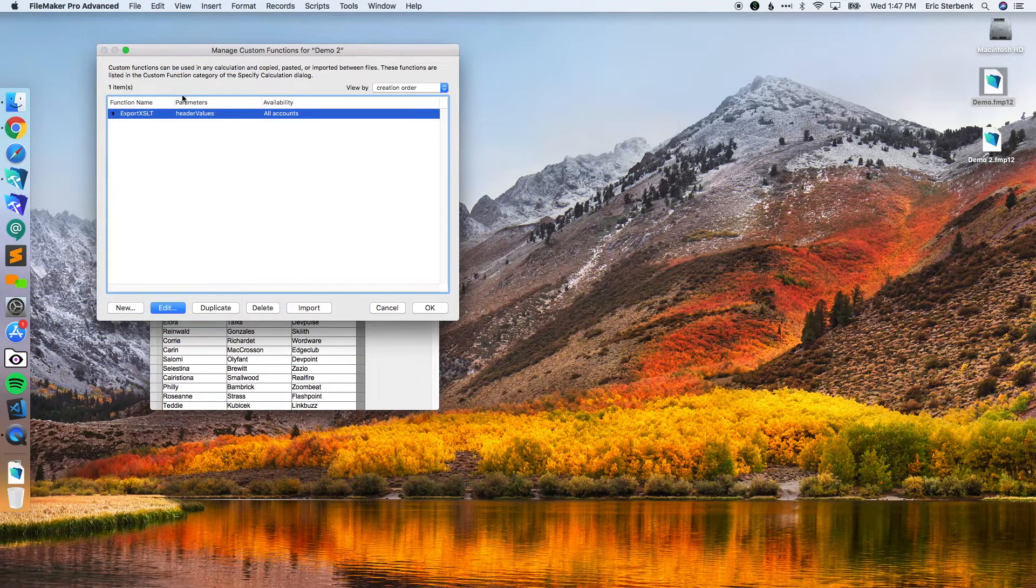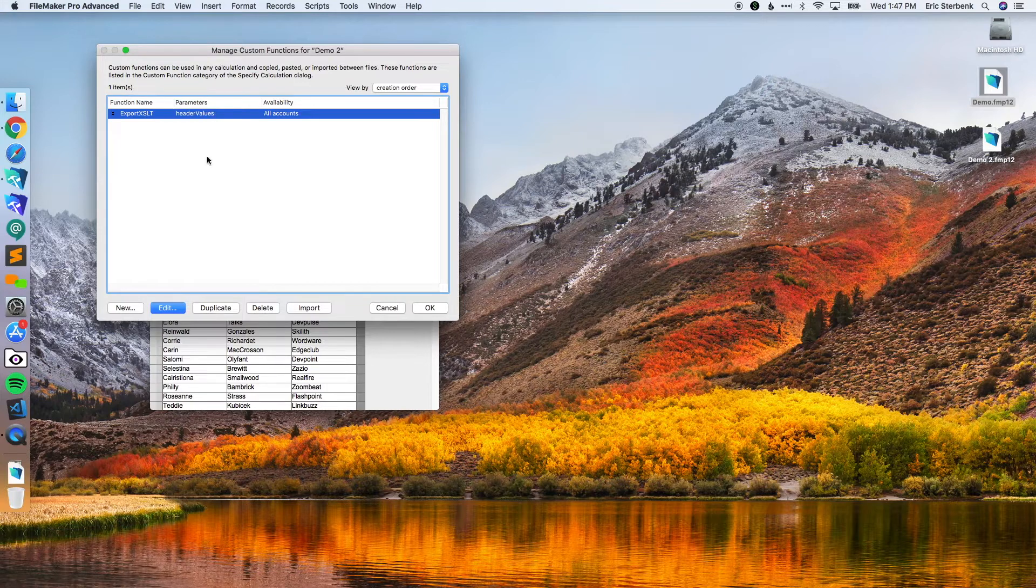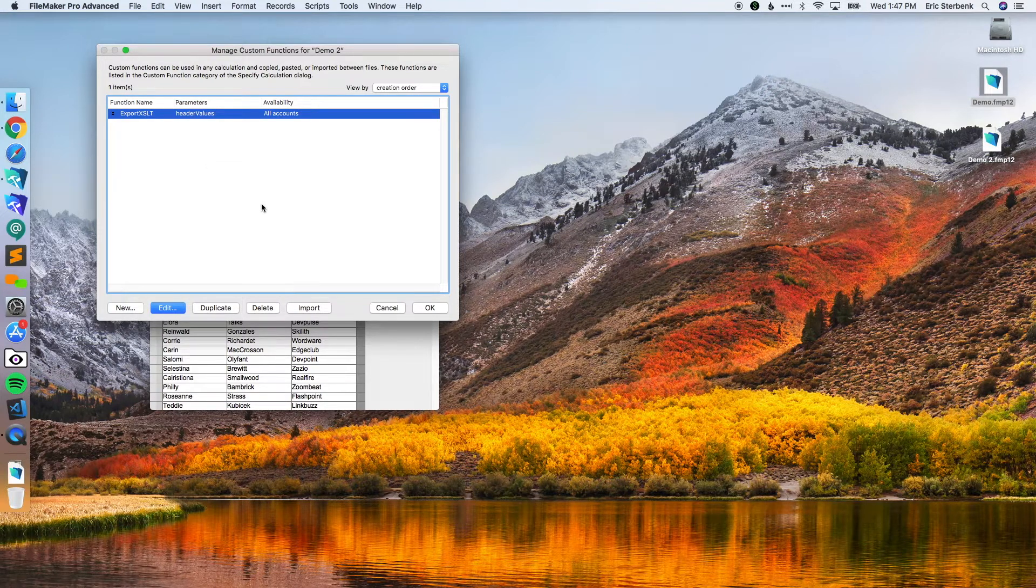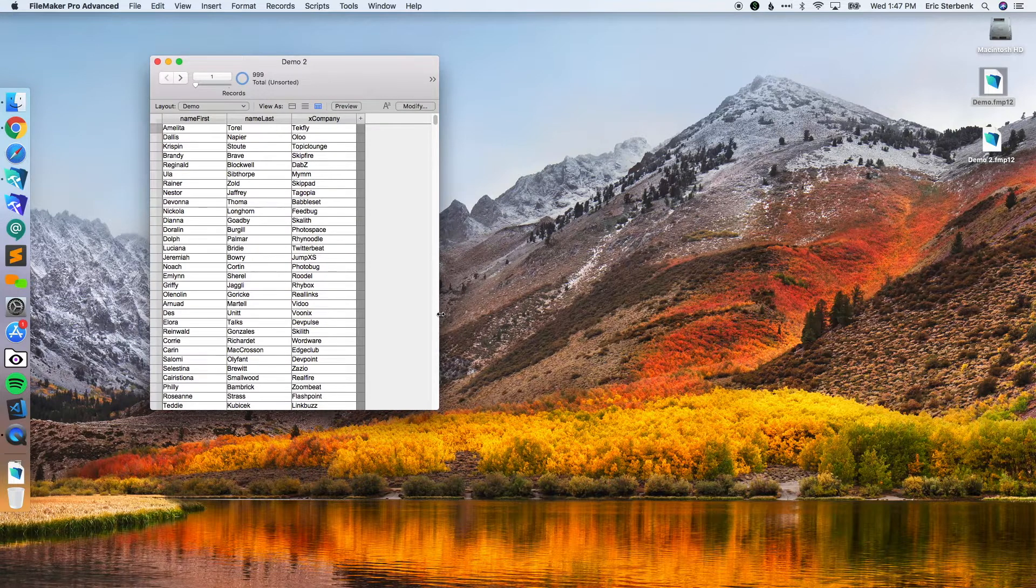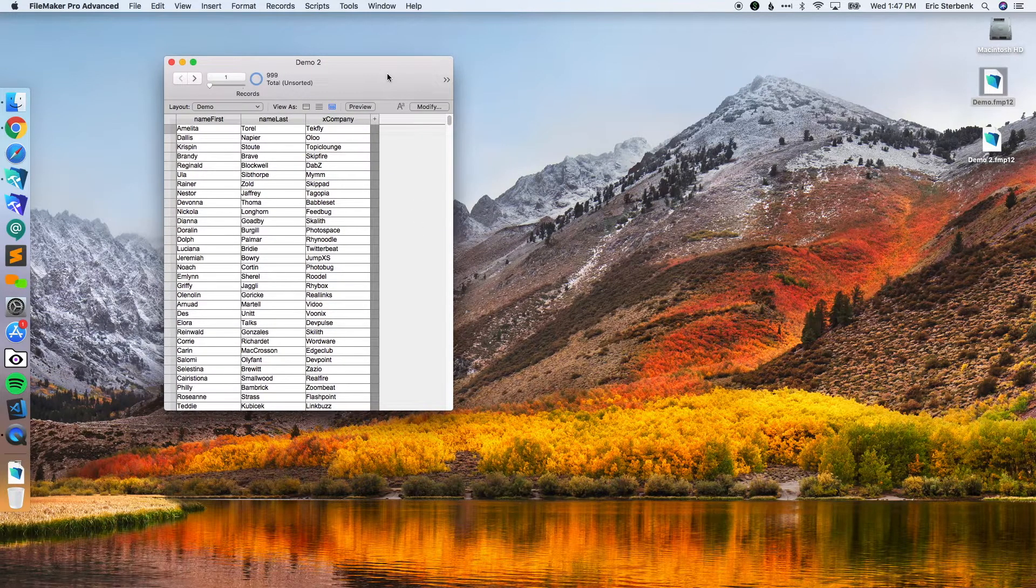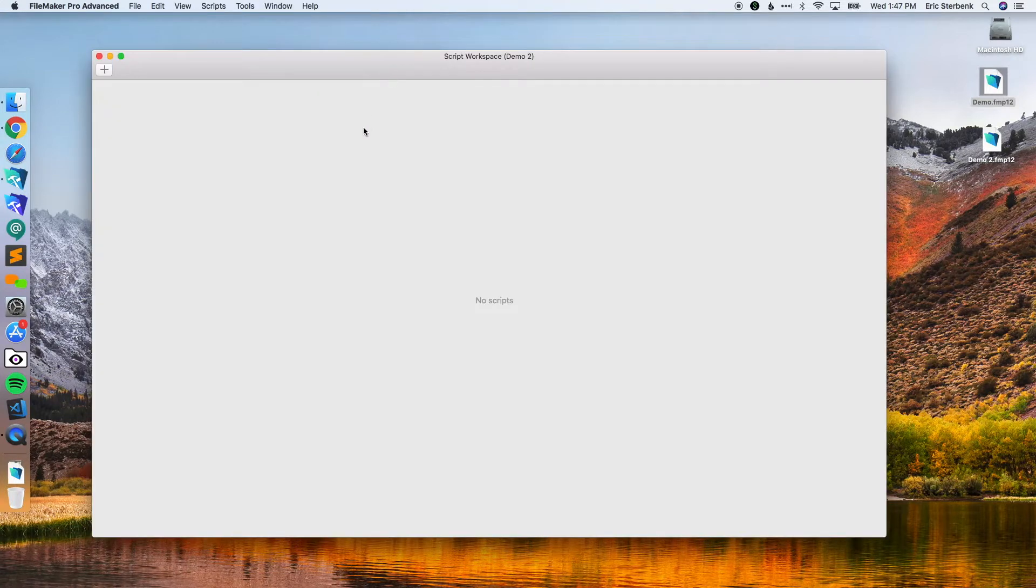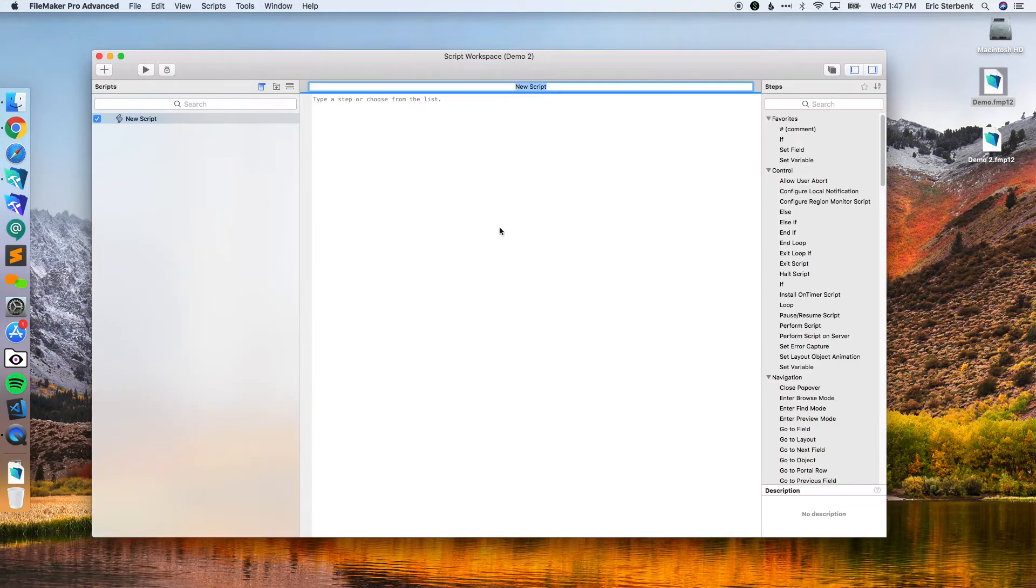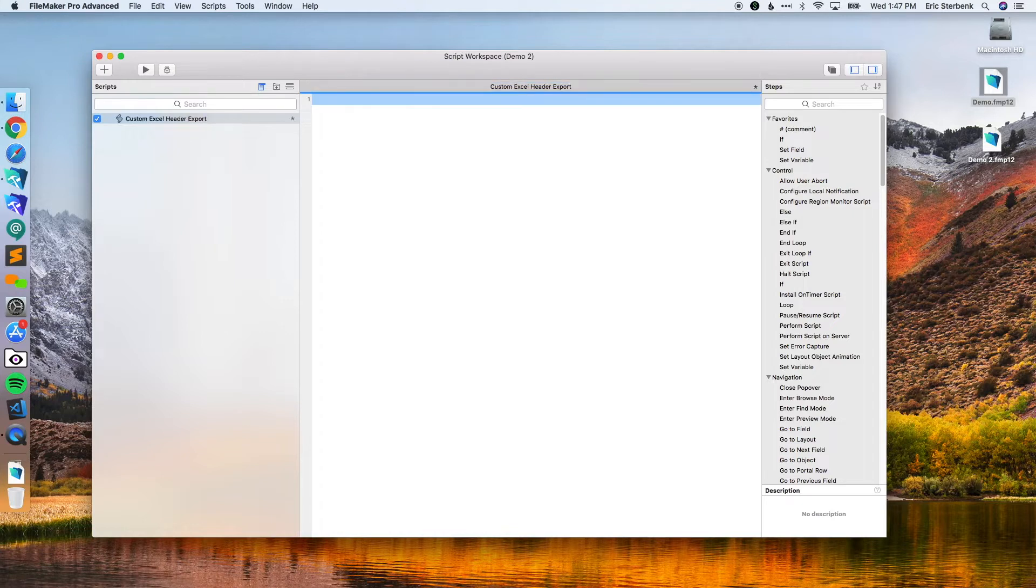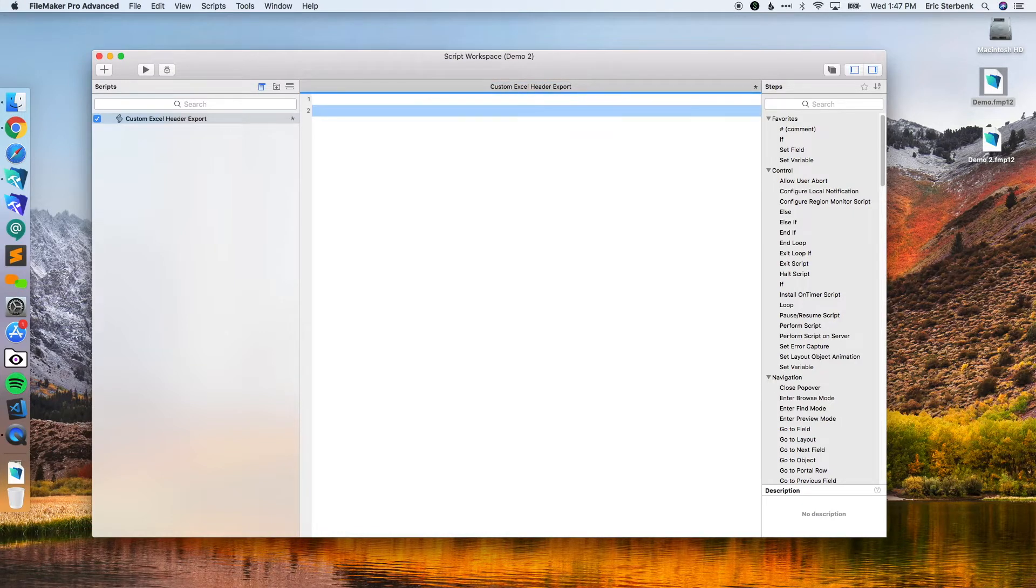Go to the file you're copying to, go to manage custom functions, and then just hit paste. Now that custom function exists in the system that you're trying to do the custom Excel headers in. That's the first step. Now we just need to create the script. I have absolutely no scripts in here, no tricks up my sleeve.